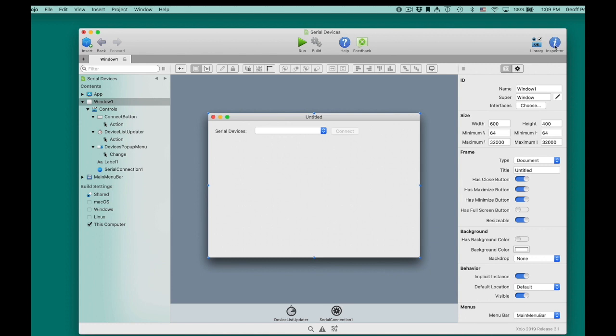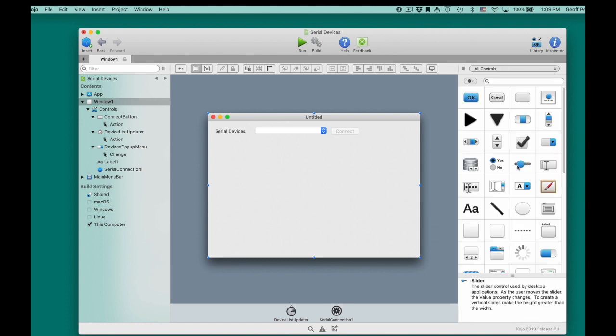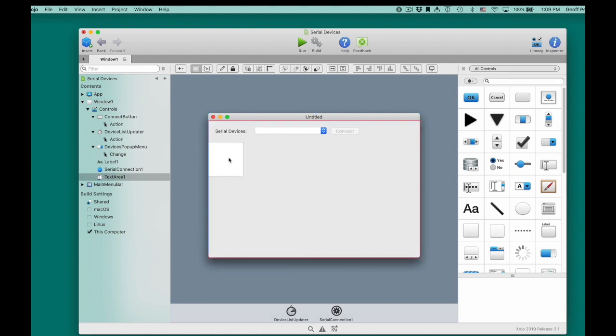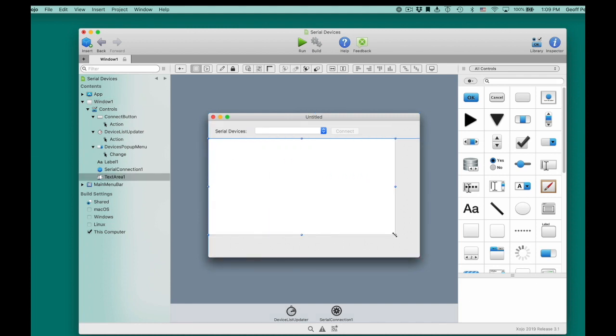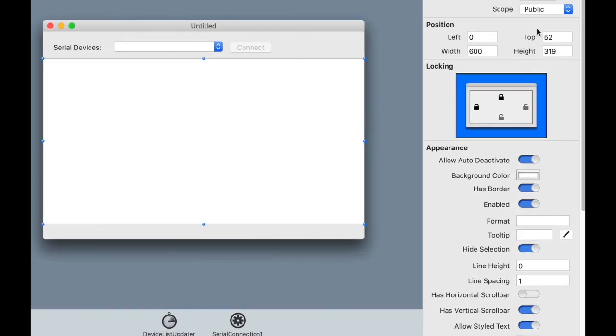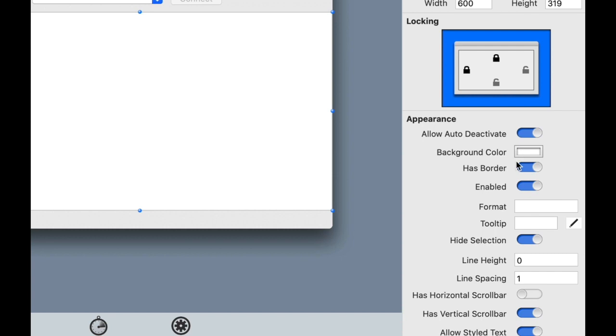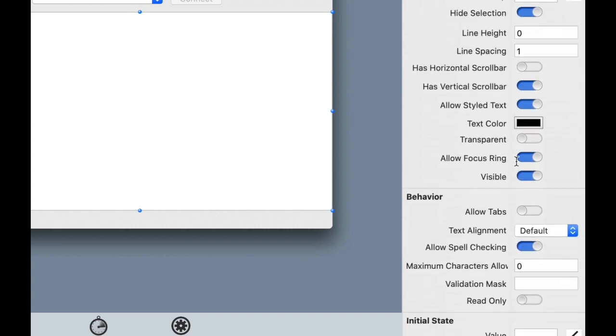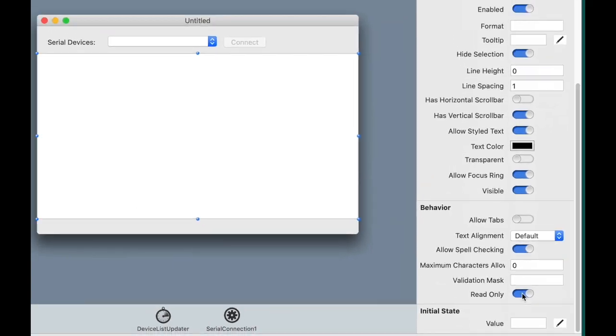Now I need something to put the data in once it comes in, so I'm going to go to the library and get a text area. I'm going to drag that to the layout and position it. Make it fill the area. And since I don't want the user actually editing this data, because it's coming from the serial device, I'm going to go to the inspector and I'm going to set the read-only properties, so they can just read the data but can't edit it.